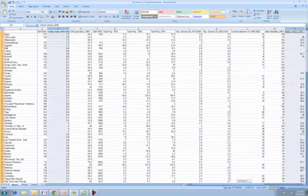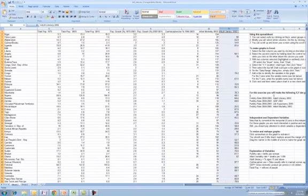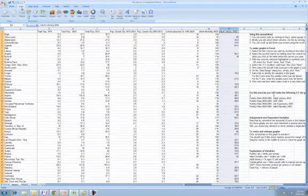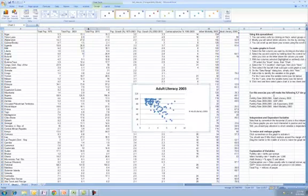With that, now you can see both of those columns are selected. Now it's just as simple as going into insert, scatter, selecting the first one, and there we have our adult literacy.